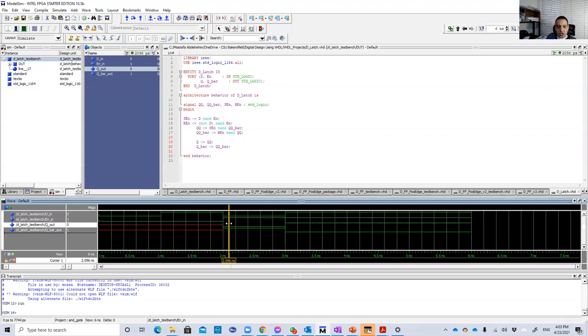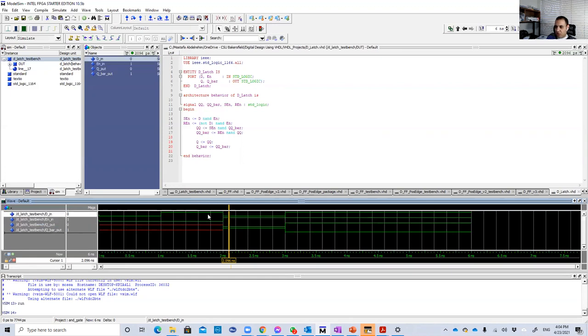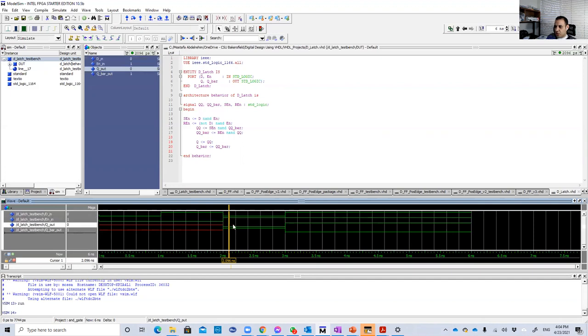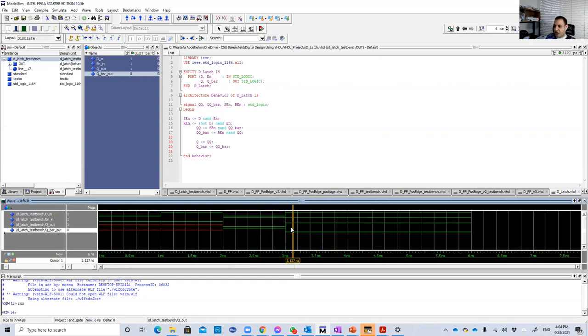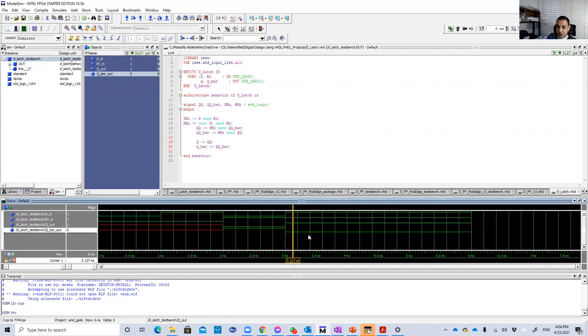So we should see Q equal to D all the time. So D here, for example, is 0. D is the first signal. The top signal. It's 0. So Q is 0. And of course, Q bar is 1. Then D become 1. So Q become 1. And the Q bar becomes 0. That basically guides the D latch.